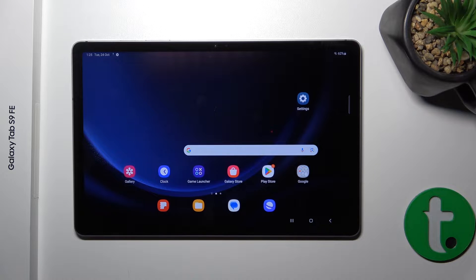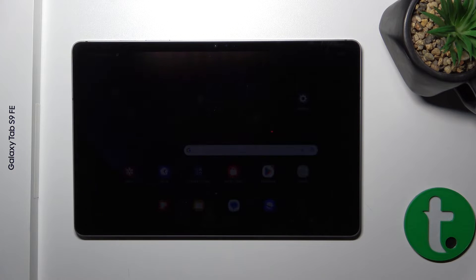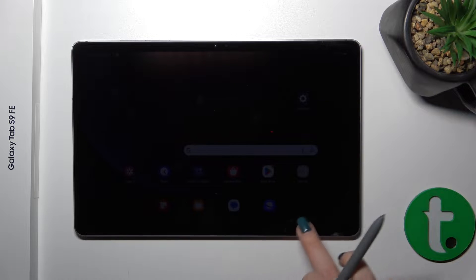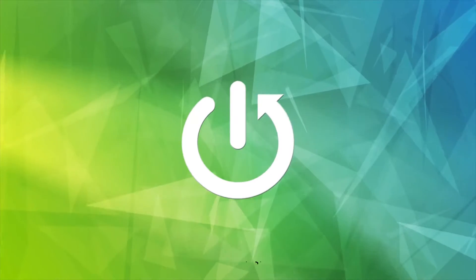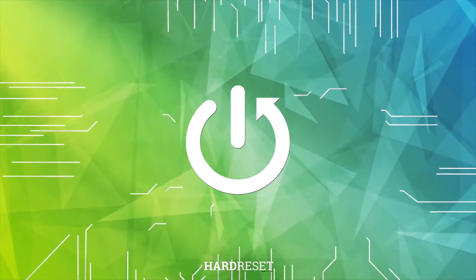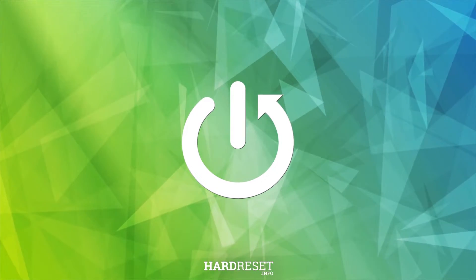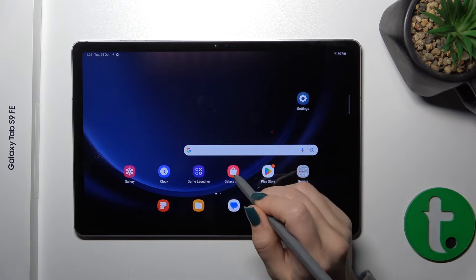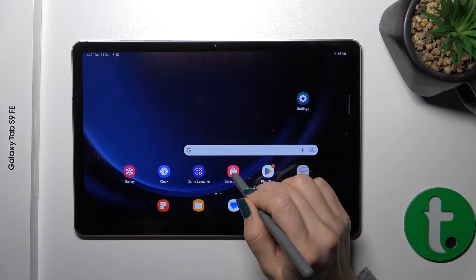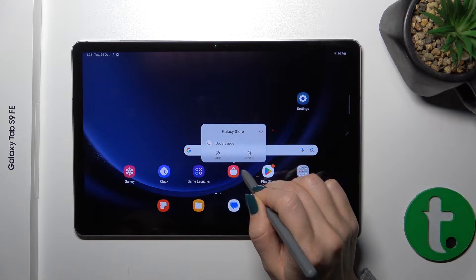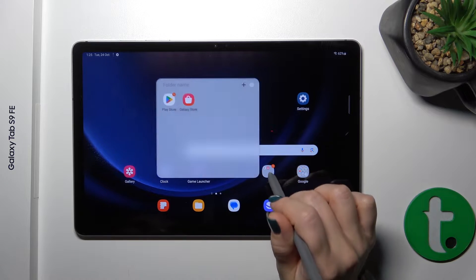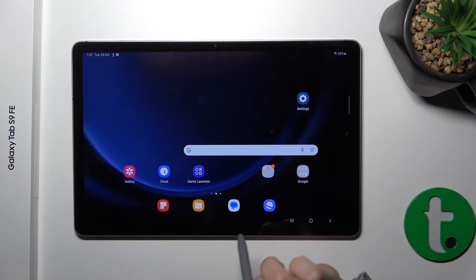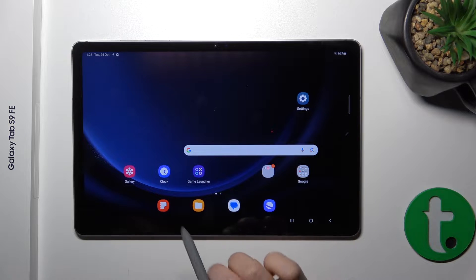This is the Galaxy S9 FE and I'll show you how to create home screen folders on this device. First, hold the application for a while and drag it onto another app, and now we can see that we just created a new home screen folder.